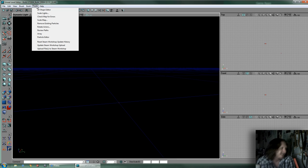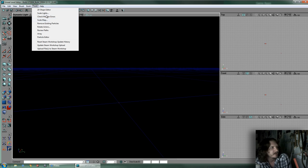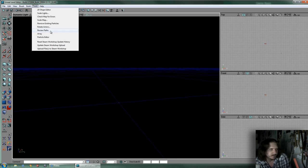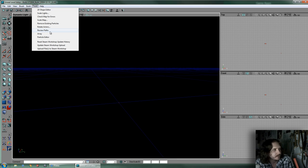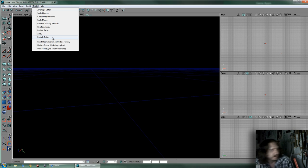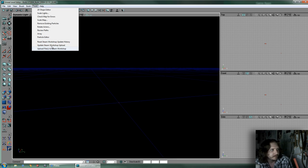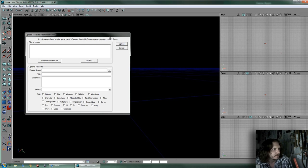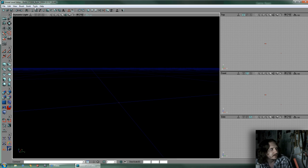Under Tools you've got the 2D Shape Editor, Scale Lights, Check Map for Errors, Scale Map — just a bunch of useful tools. The Particle Editor lets you make fire, smoke, and other sprite-based things. And if you made workshop content like a map, you also have an upload tool here — you get a pop-up thing to upload. That's all under Tools.